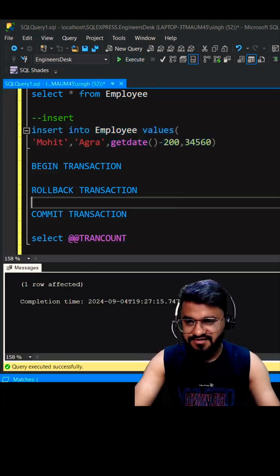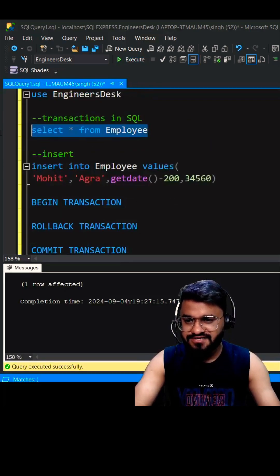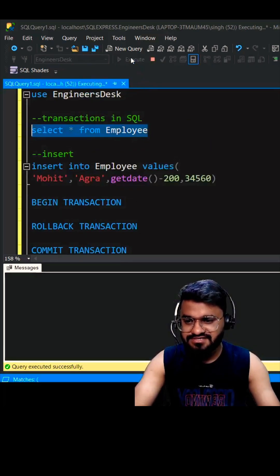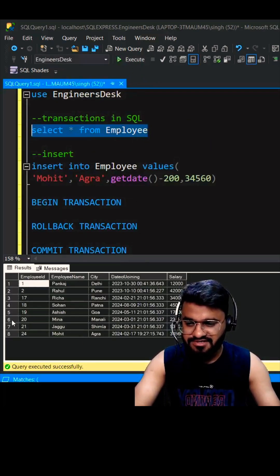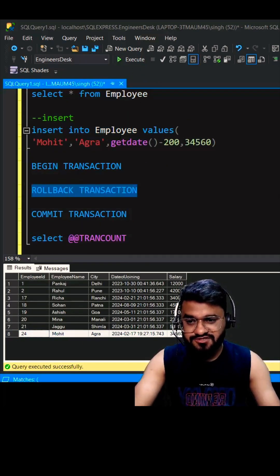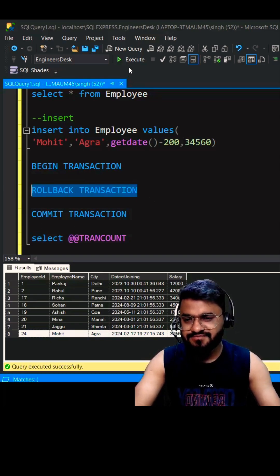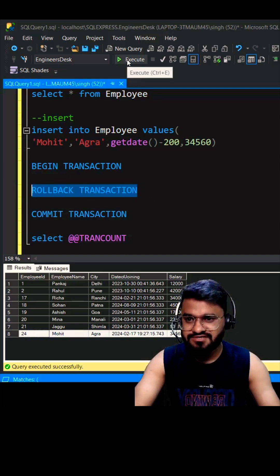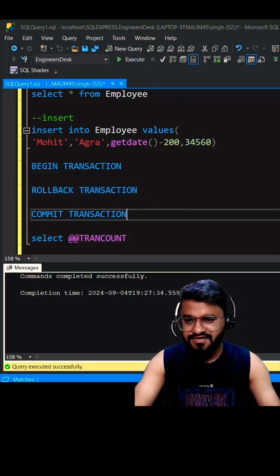One row is affected. Now if you query this table, you can see that our record is there—Mohit is there, right? But what if I execute this rollback? The record will be deleted from this table. Now if you query this, the record doesn't exist.